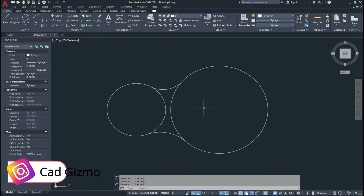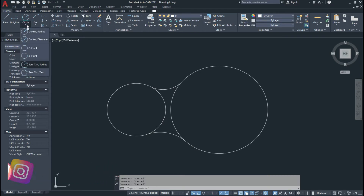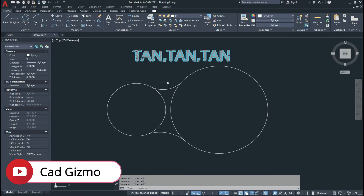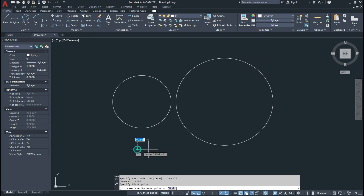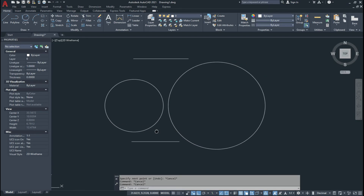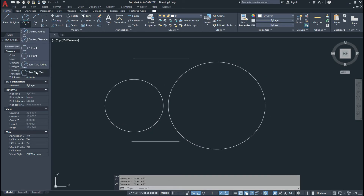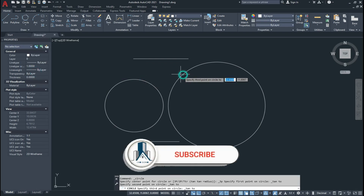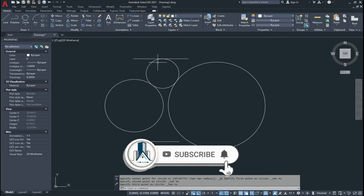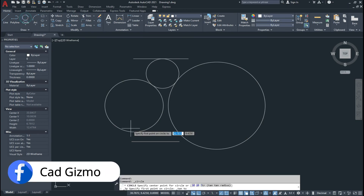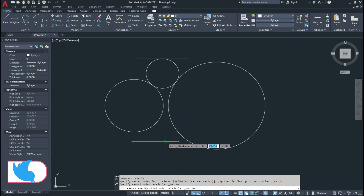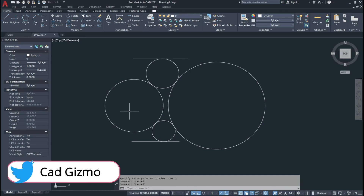The last type is Tangent Tangent Tangent. I delete the previous circles and draw some lines closer to the existing circles. Now select Tan Tan Tan, give the first tangent, the second tangent, and the third tangent — the radius and diameter of the circle are automatically calculated. In this way we draw a circle using three tangents.